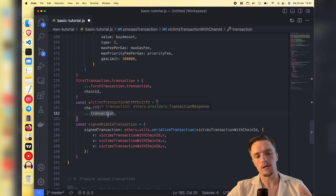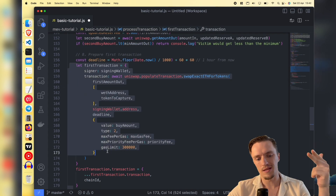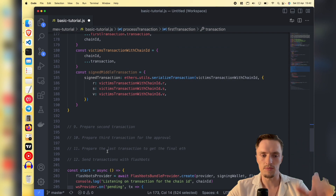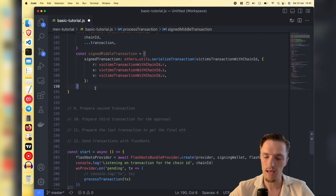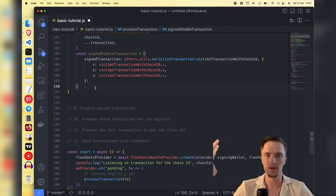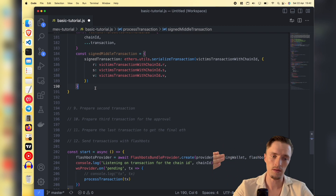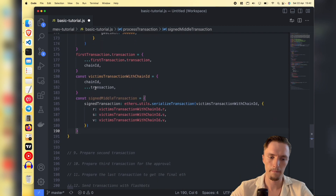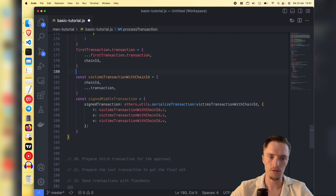So what we're doing is: we take our first transaction, then place the victim's transaction right below it, and finally pass our third transaction - which is us selling the tokens we got back for ether, ideally with a profit.